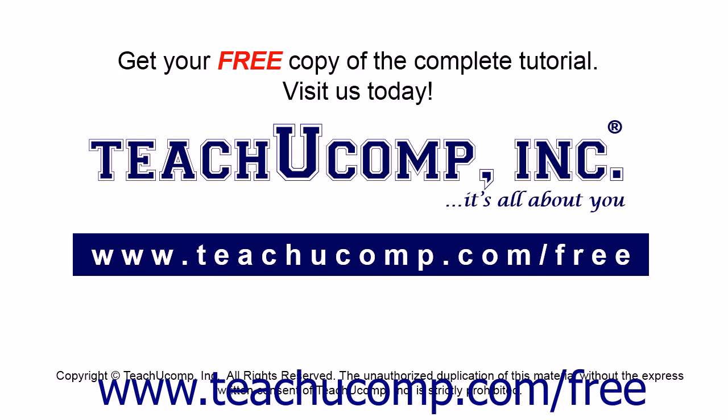Get your free copy of the complete tutorial at www.teachucomp.com forward slash free.